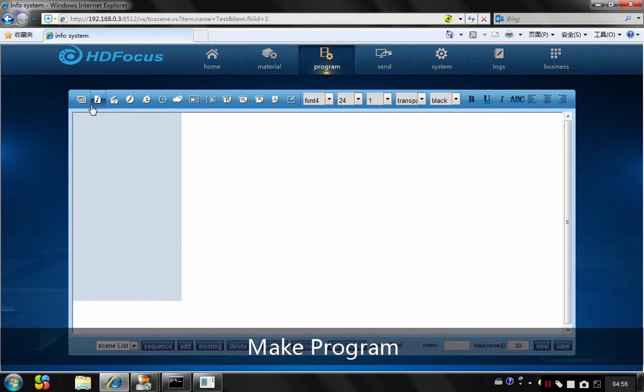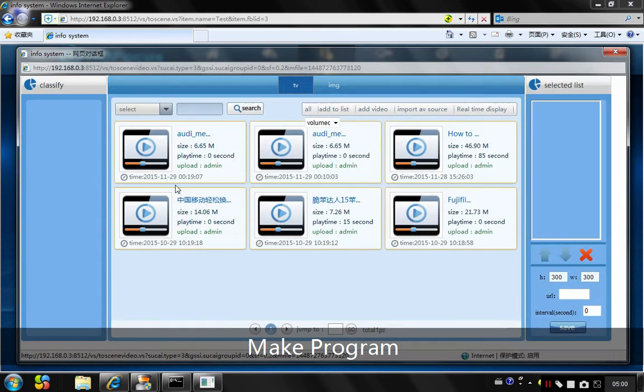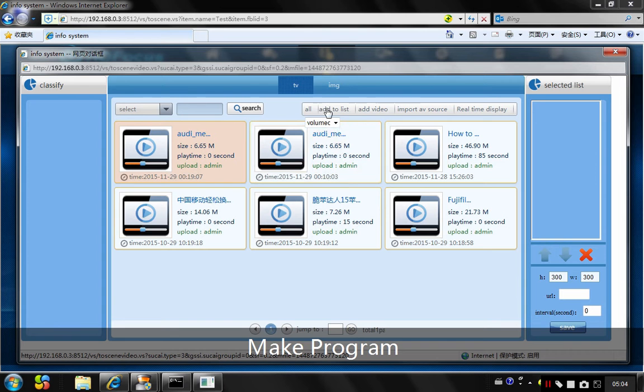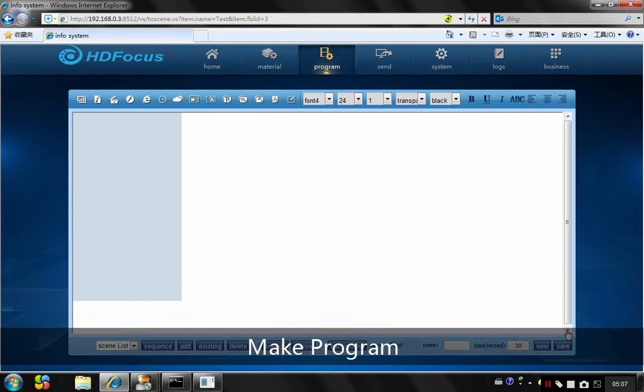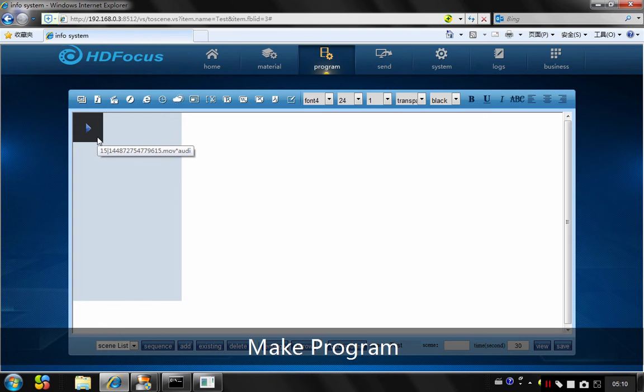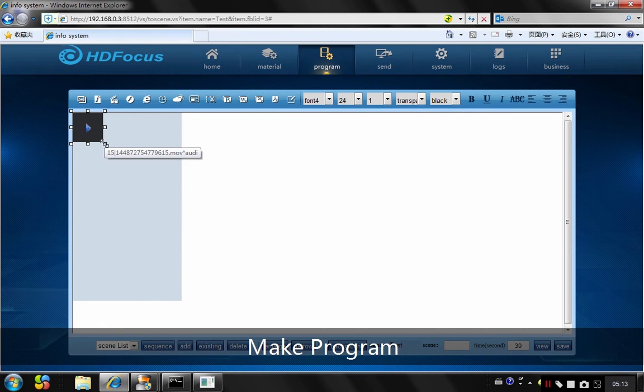So I will choose the video TV. I will choose the video I just uploaded. I will add it to the list. I will choose save. You can see here this video already shows here.